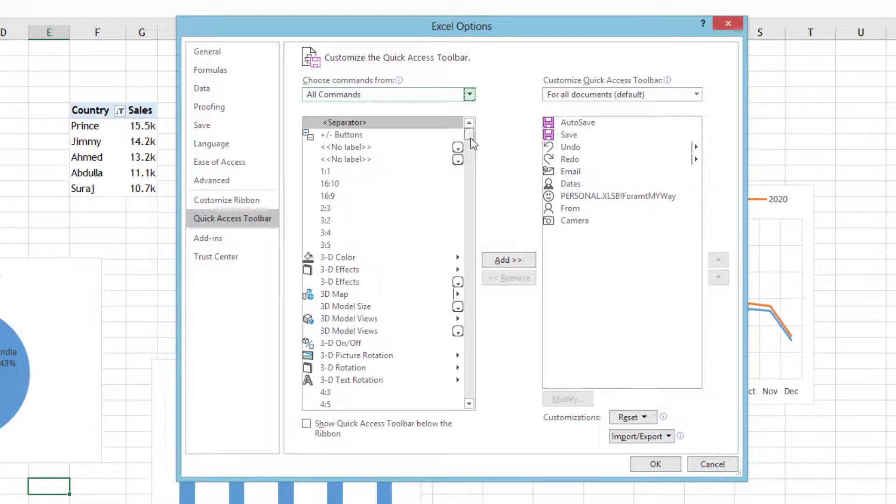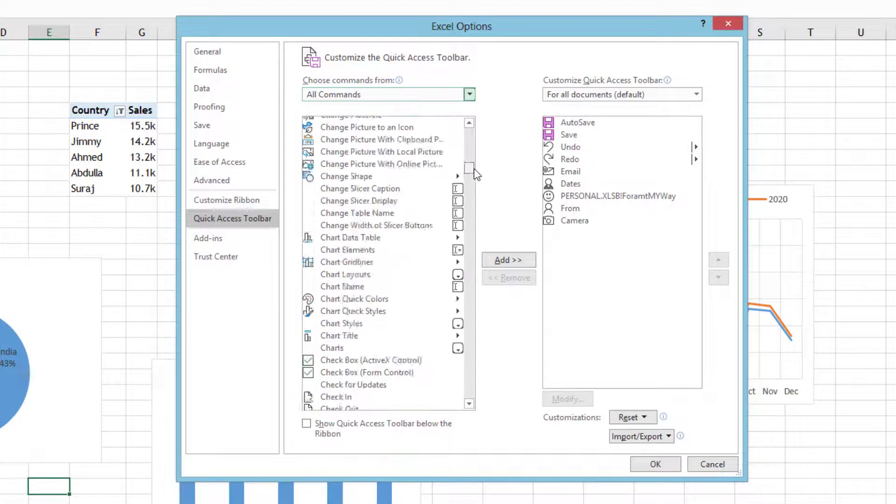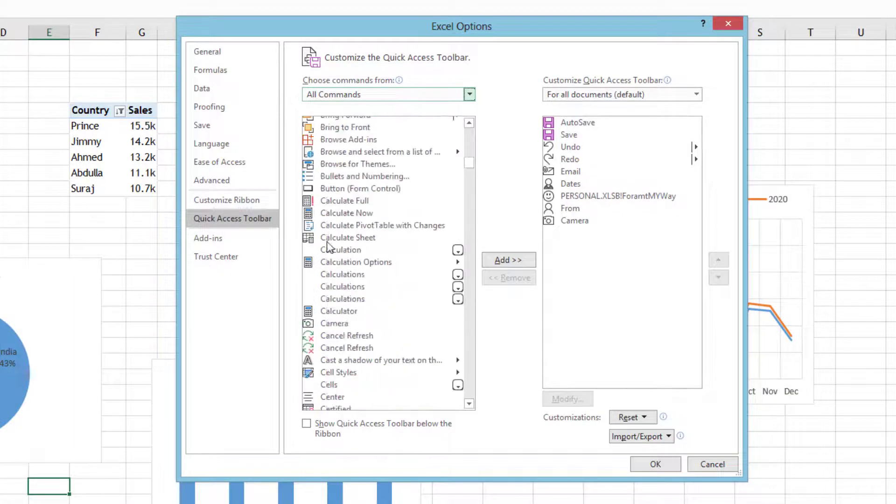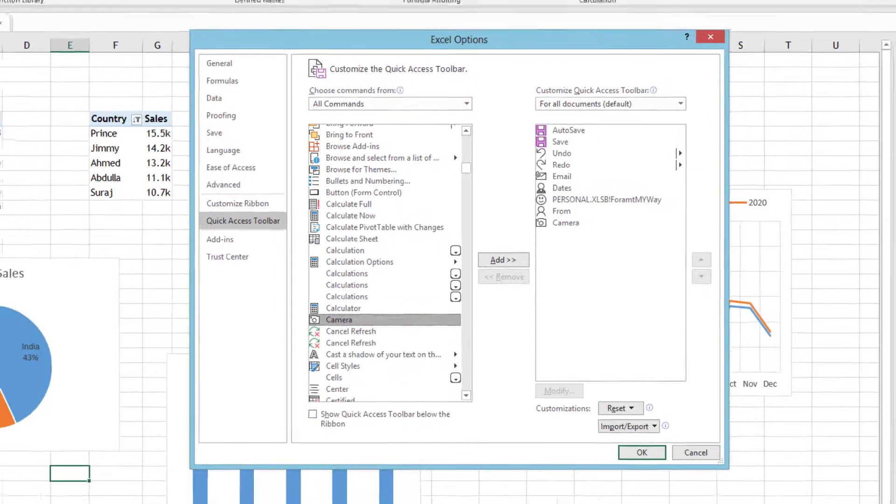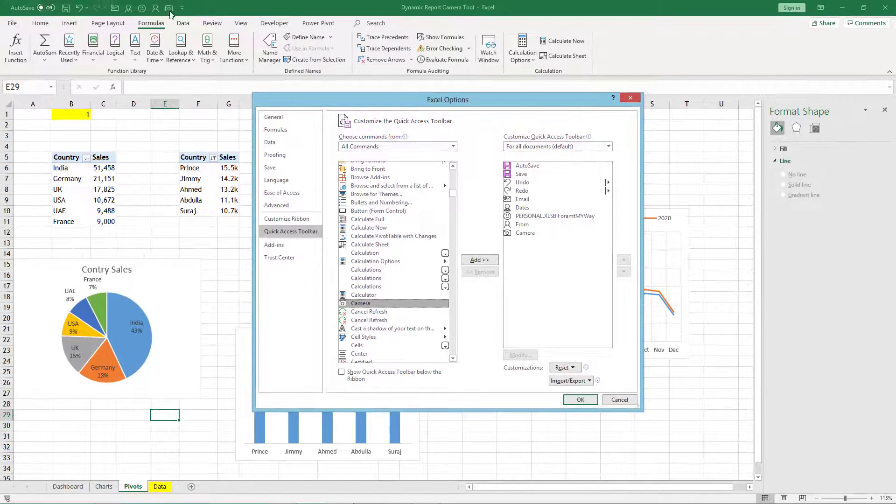Scroll down and look for camera. Here is your camera. Then you can click on add and click OK and it will appear here.